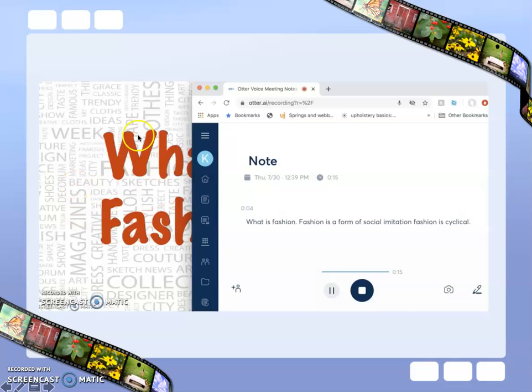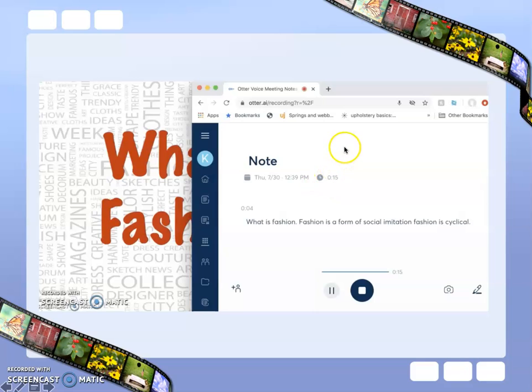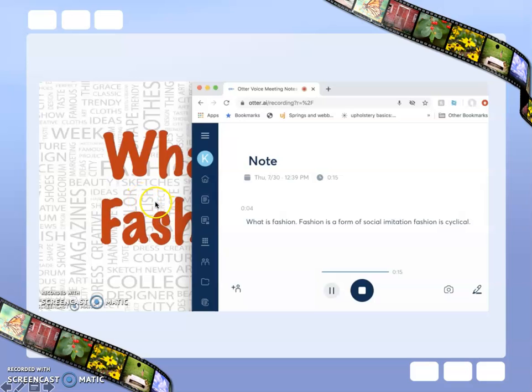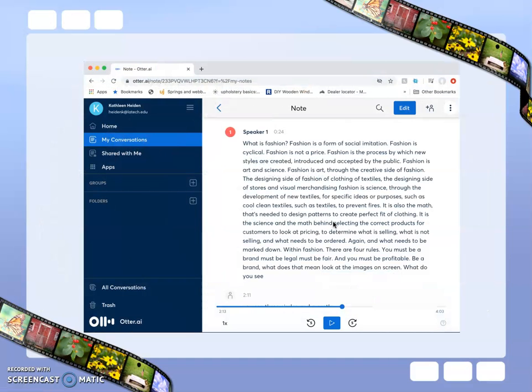you open your video and your Otter program. Begin recording in Otter, then start your video playing. As your video plays, Otter will automatically transcribe the audio to text.